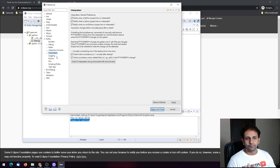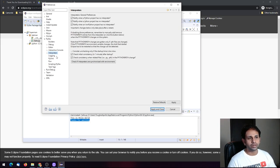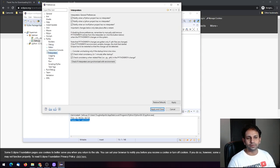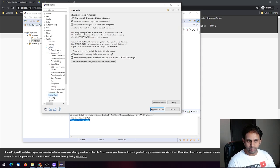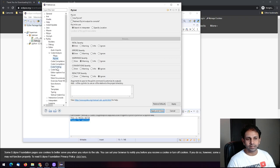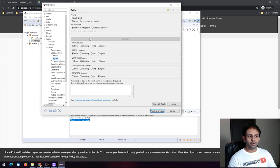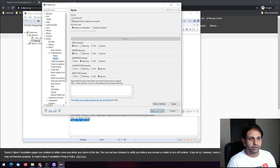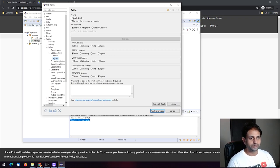One more thing: most basic IDEs will not warn you about syntax errors, variable mismatches, or other issues. In Eclipse, you can have PyLint enabled. Go to Editors, then Code Analysis, and you'll see PyLint. Choose the option 'Use PyLint' and it will warn you on all PEP8 errors and warnings.